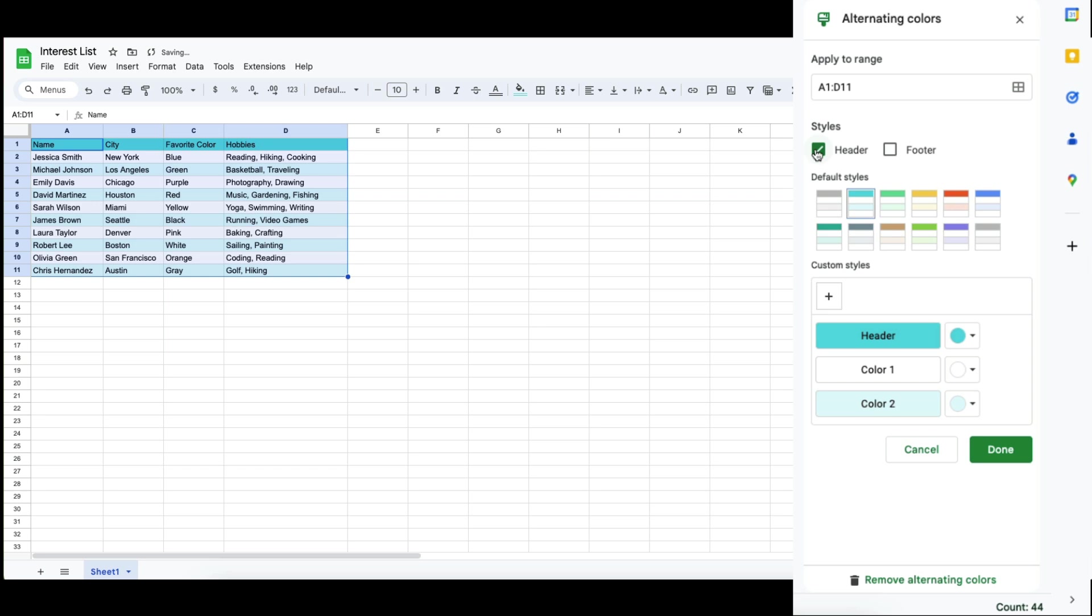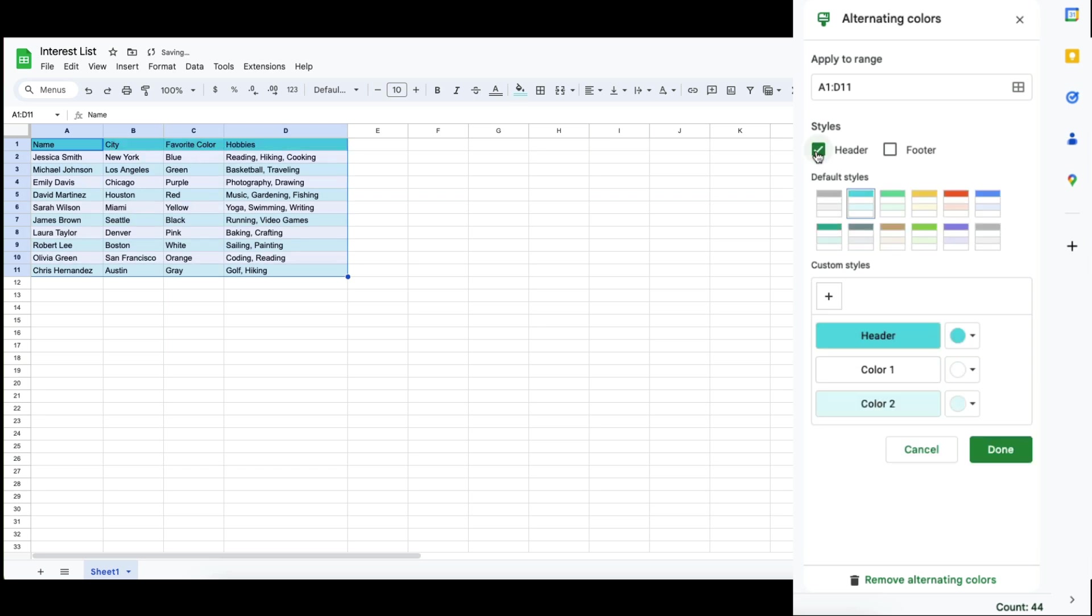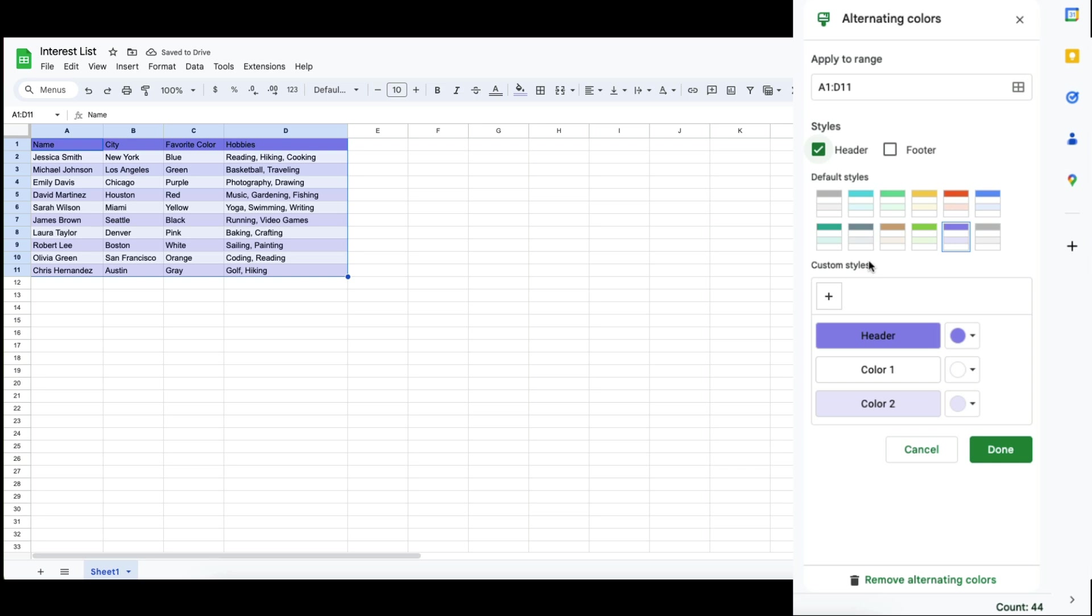If your table has a header, then you can select that. If it does not have a header, you can not select that, and you can play around with the different colors. You can also customize it, so if you don't like the default settings, you can change it to the colors that you prefer.